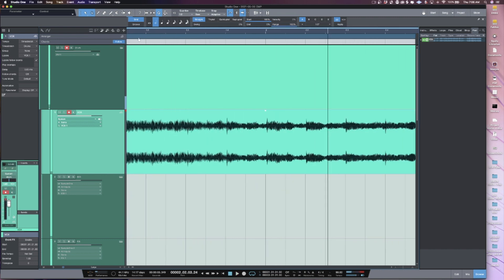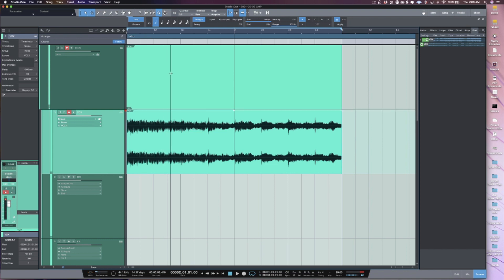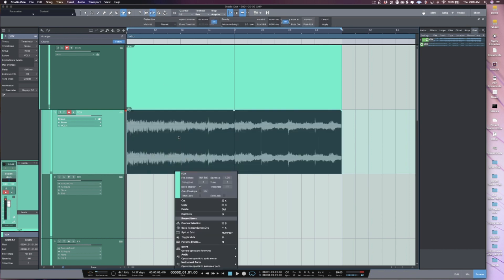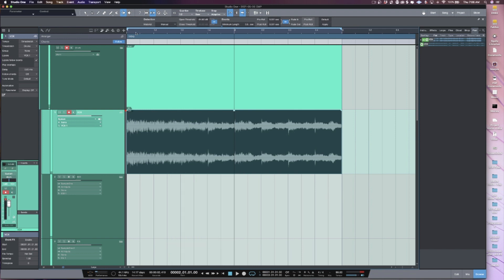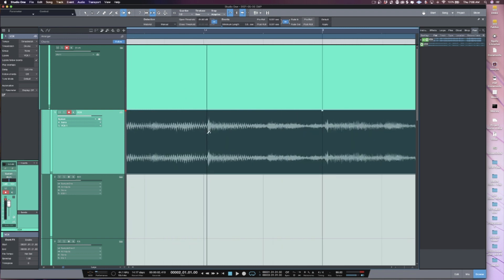Having percussion in this piece of music is very helpful. I'm going to press Command+B and bounce it so I'm not dealing with the whole sample. Then I'll hit the 7 key to bring up the Bend Marker tool and click so I can see my bend markers.